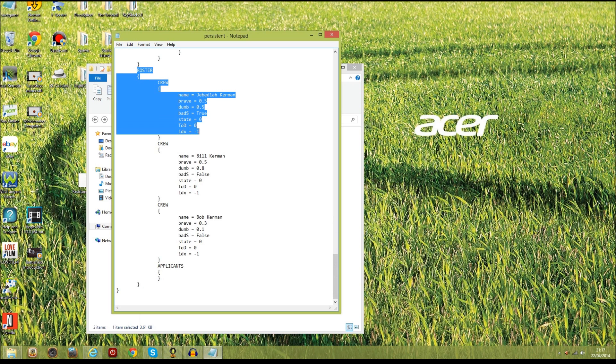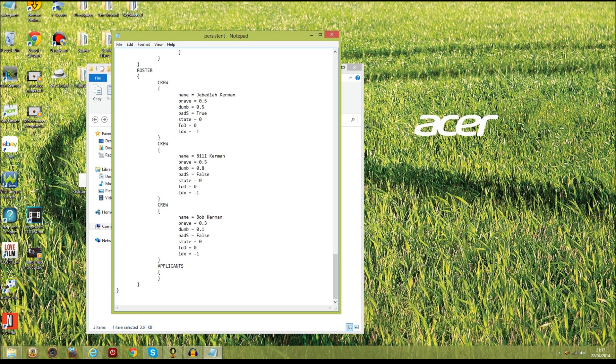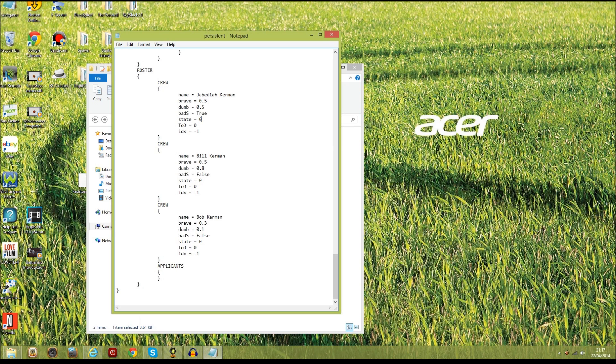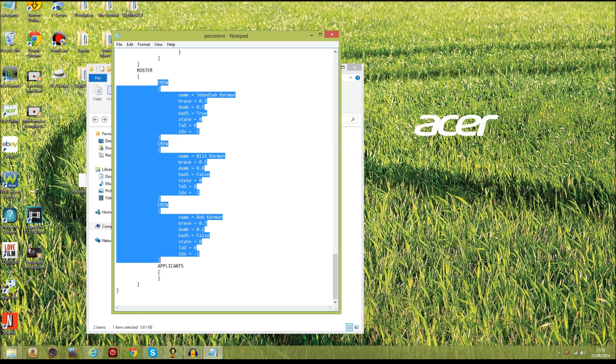What you need to do is keep scrolling down till you find this, it will have roster and crew and then it will have name equals whatever. You can see here that Jebediah is the only one that's got the badass thing set to true, but you can edit people's stats here. What you're going to need to do is when he dies the state will become one or two, you're just going to have to reset whatever number that is to zero and reset the time of death to zero as well. Make sure that every other number is minus one and that's it. Then that will bring back your thing, or you can just copy and paste this straight away, so copy that. If you do Ctrl+C and then delete that and then paste it back in if it goes wrong or whatever.